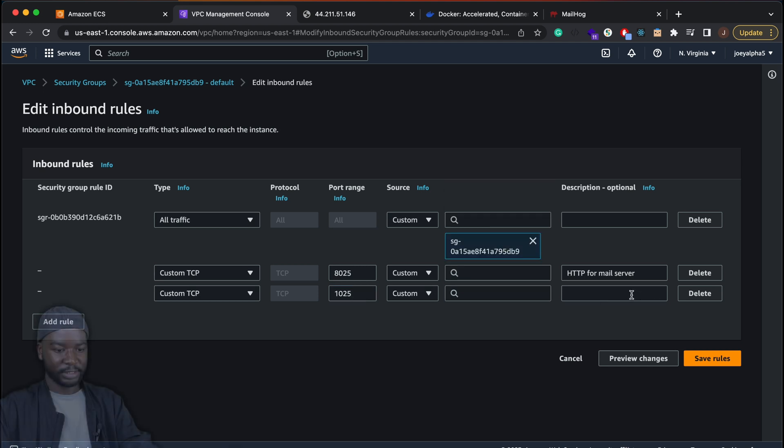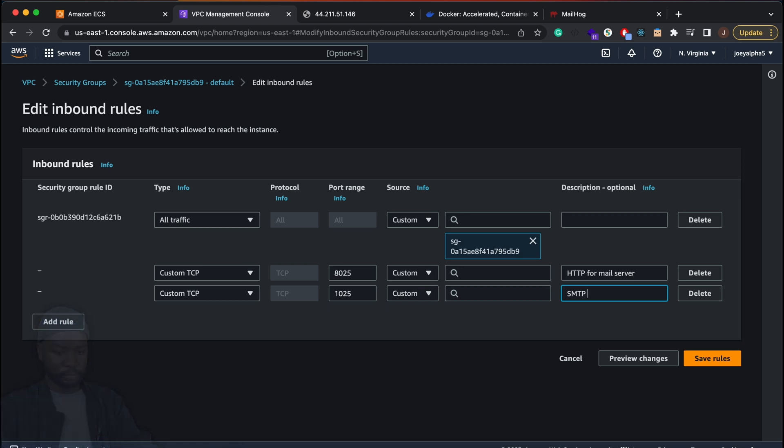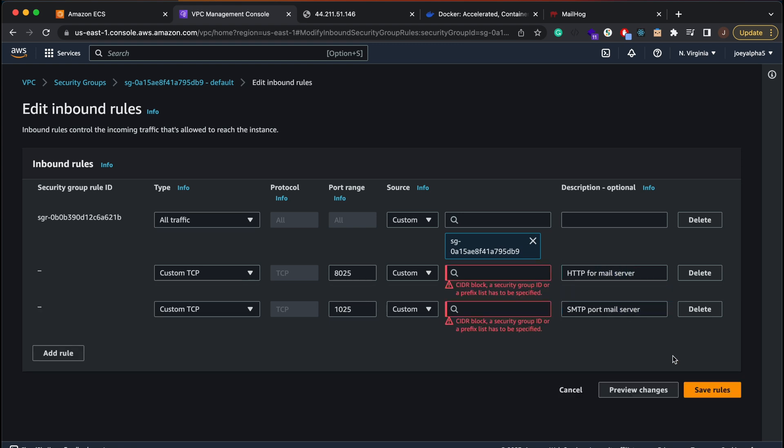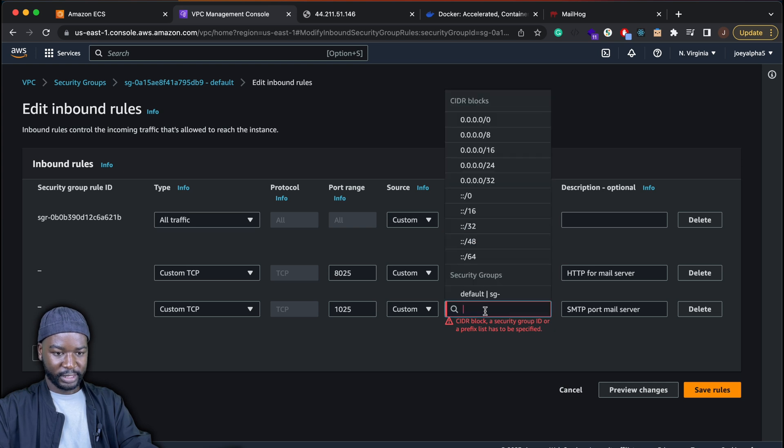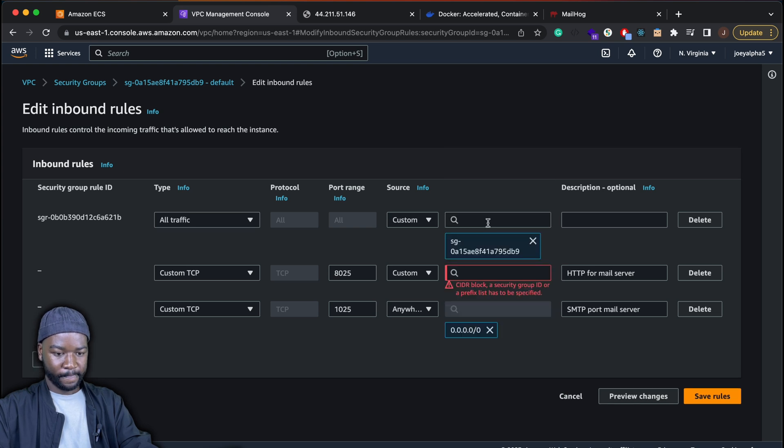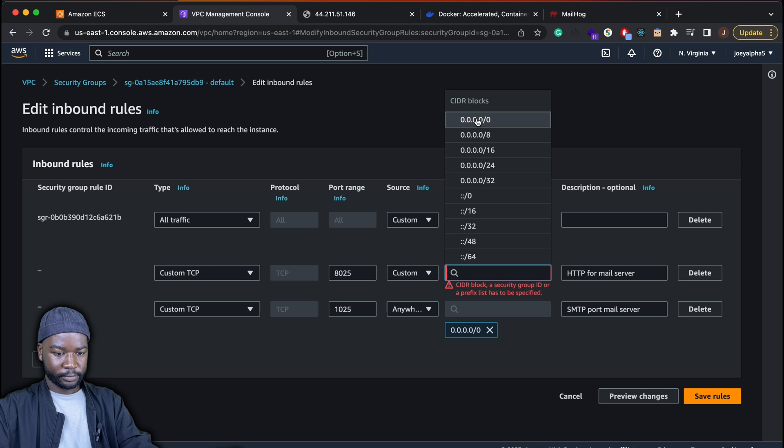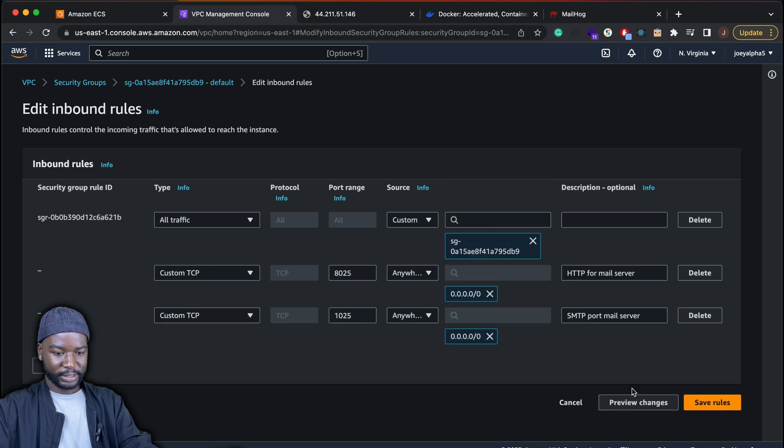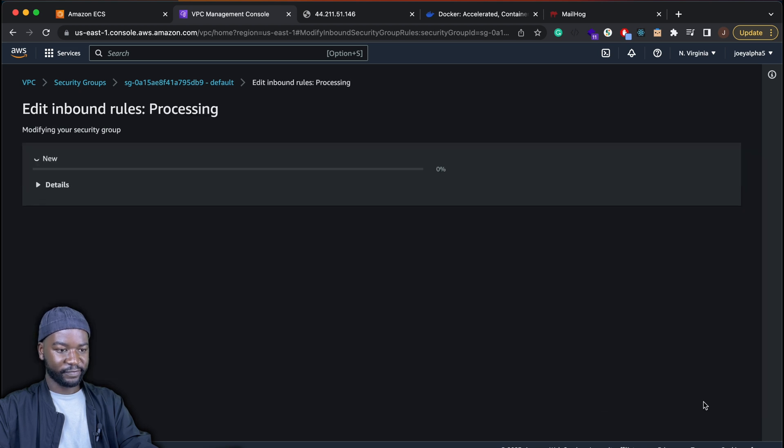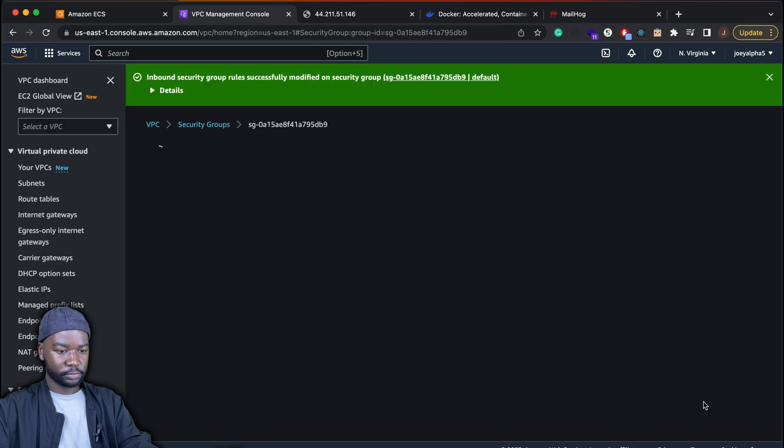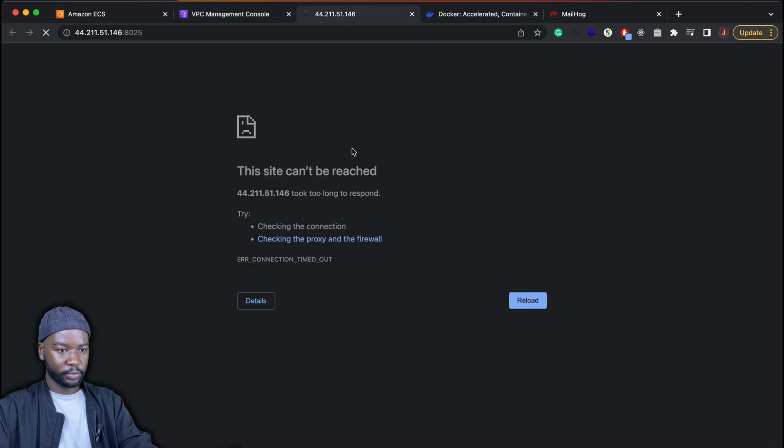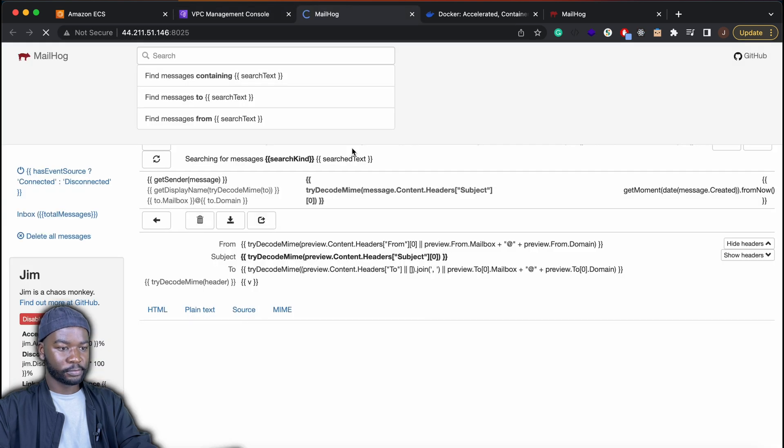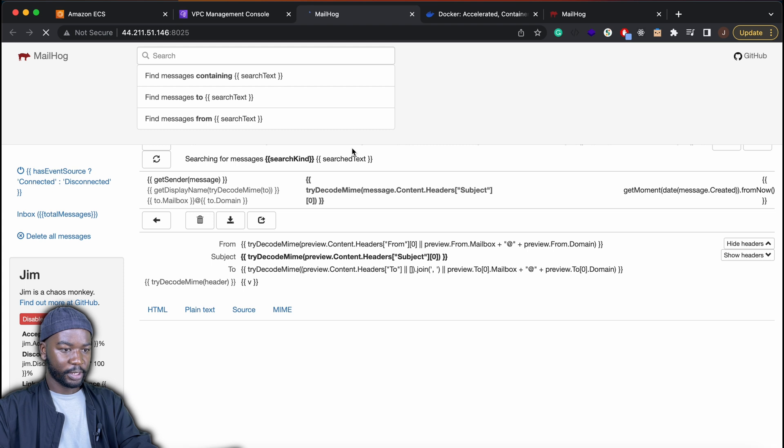And the description. Block security group ID. Let's just add anyway. Let's just add that and then save the rules. And then just give this a moment. It should run. Okay, there we go. So that's been deployed.